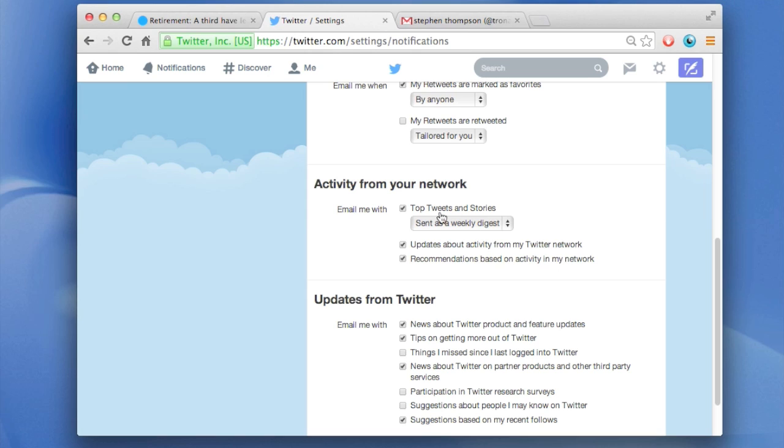One thing that generates a lot of spam actually is activity from your network. Email me this weekly digest of top tweets and stories. I don't care. I have too much stuff to read already. I'm just going to turn that off.